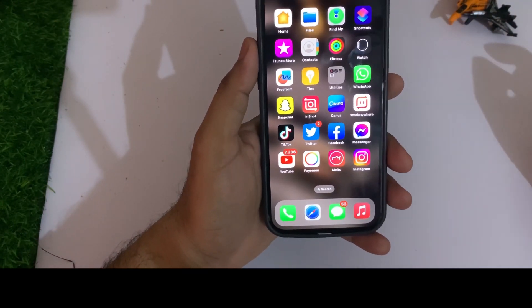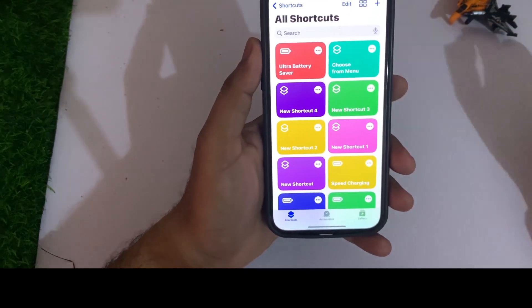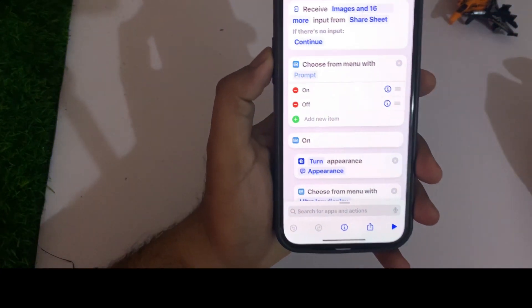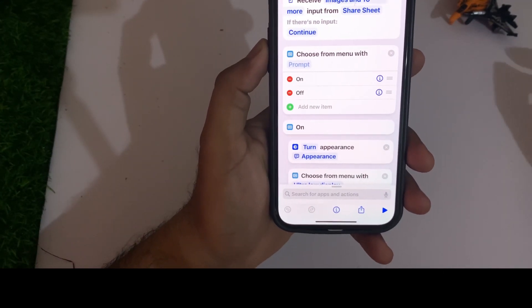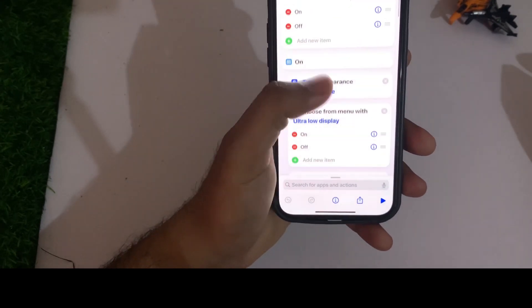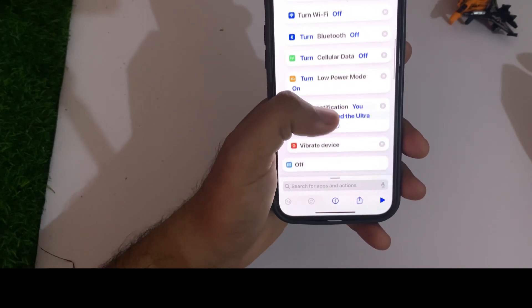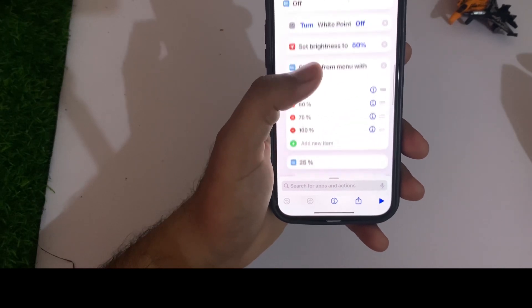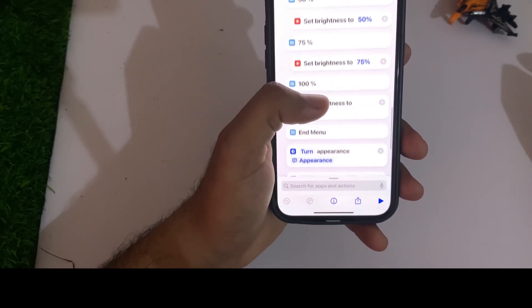If you want to add that shortcut to your iPhone, tap on the three dots. You can see all the settings that will be turned off automatically when you turn on the ultra super power saver on your iPhone. You can also modify them if you want — vibration, display, and all unnecessary things will be turned off, saving your battery much better.